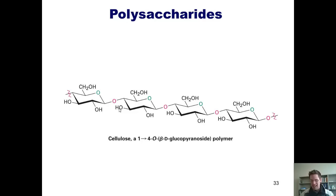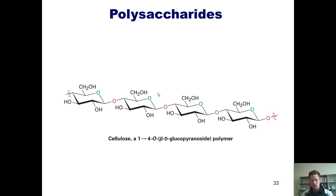Bacteria do possess the enzyme necessary to break 1-4 beta linkages in cellulose. Grazing animals like cows and horses have these bacteria in their digestive tracts, which is why they're able to obtain the glucose they need by eating grass, which is made up almost completely of cellulose.